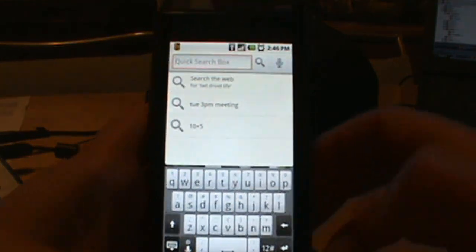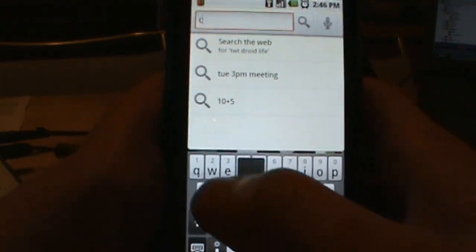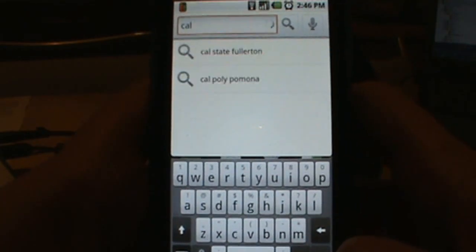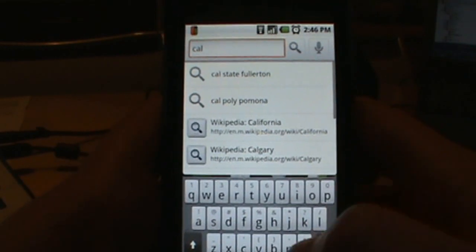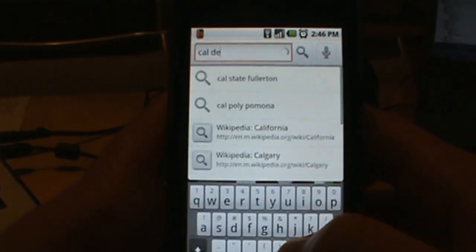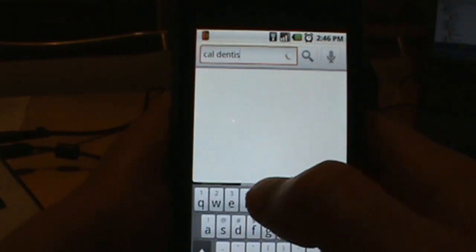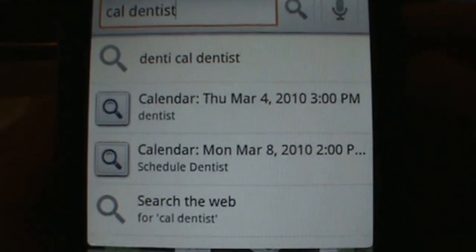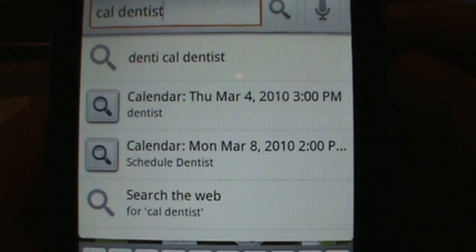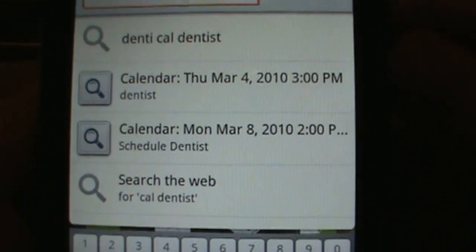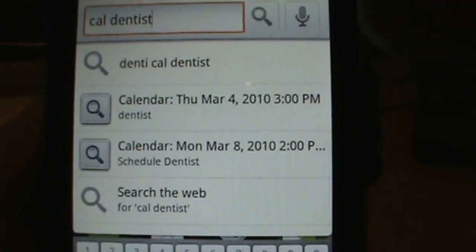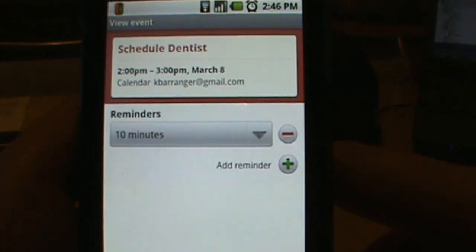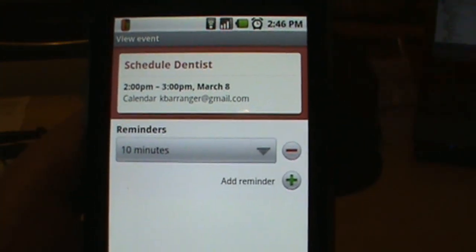You can also search your calendar. Type 'cal' before your search term to tell it to search the calendar. So I go 'cal dentist' because I have a dentist appointment on Thursday. It shows me: Calendar, Thursday, March 8th — I actually have two dentist appointments. I can click that and it takes me right to that calendar appointment.